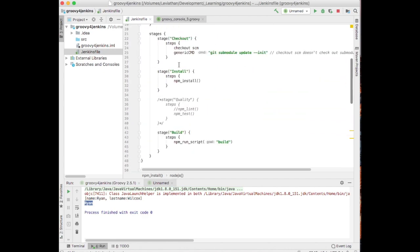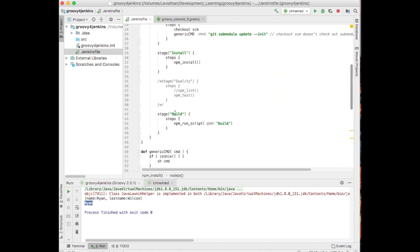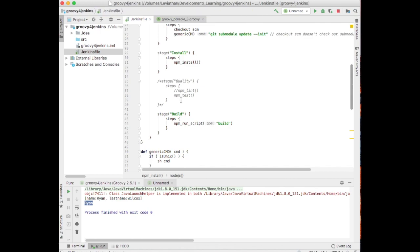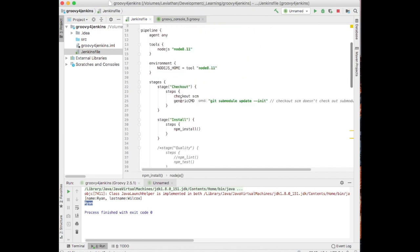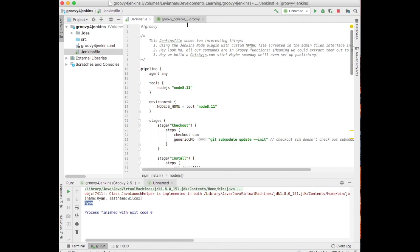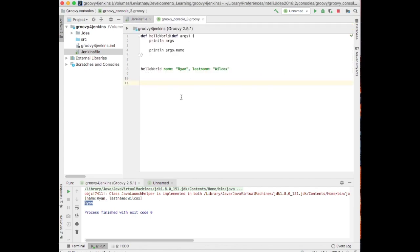So, yeah, another thing that comes up occasionally, and I use it quite a lot, hello world, is interpolated strings.